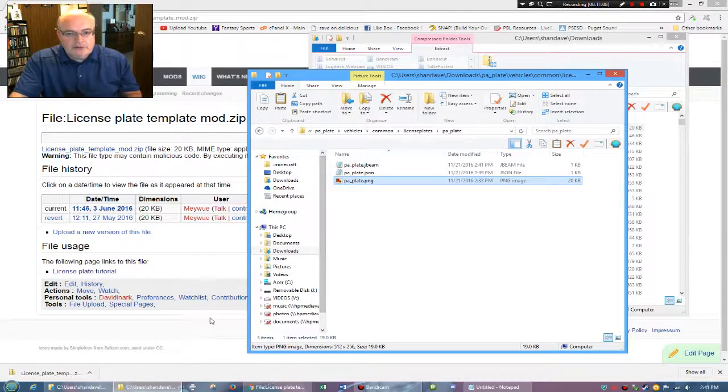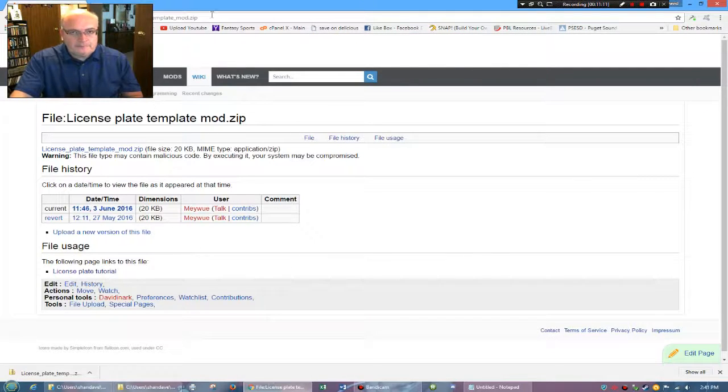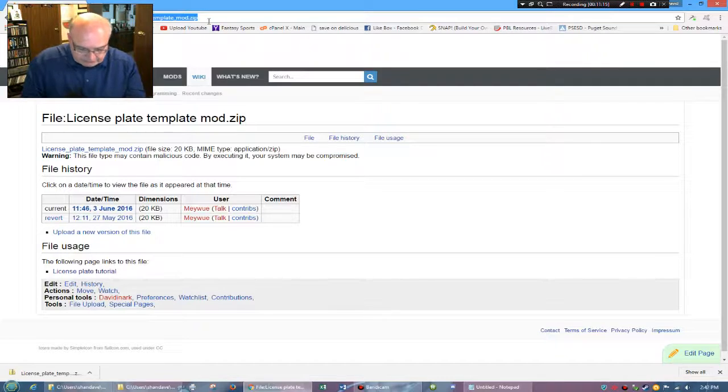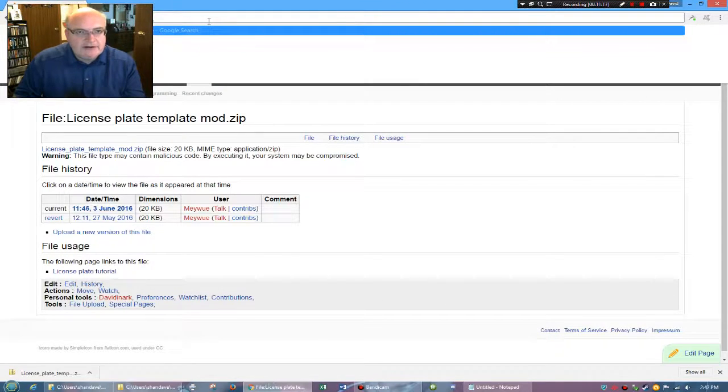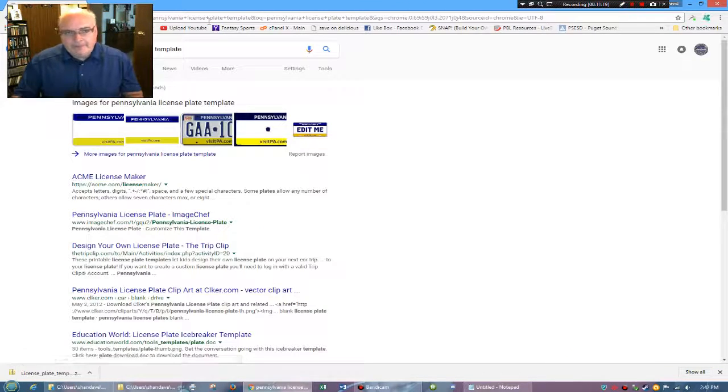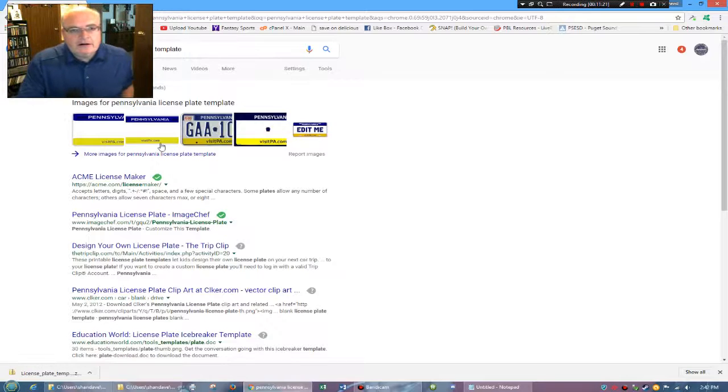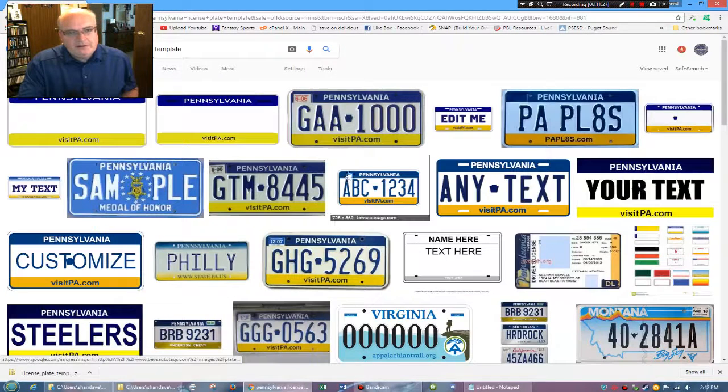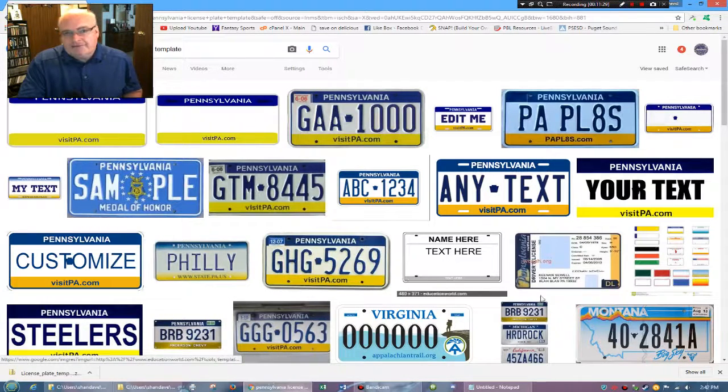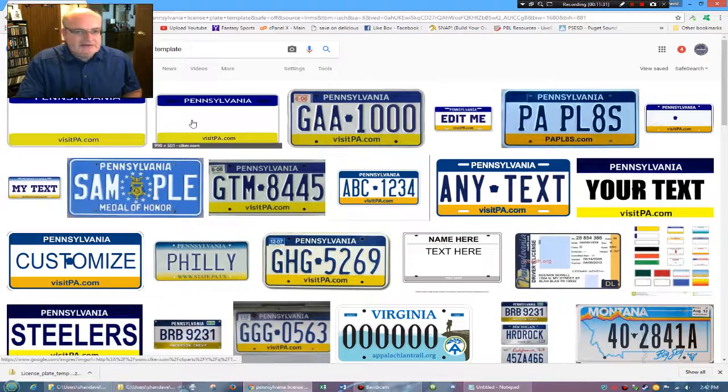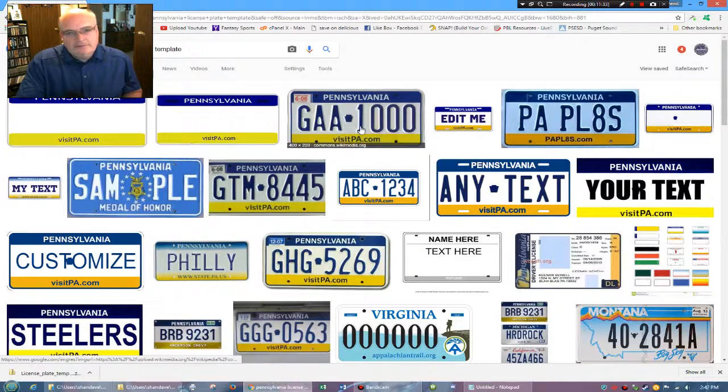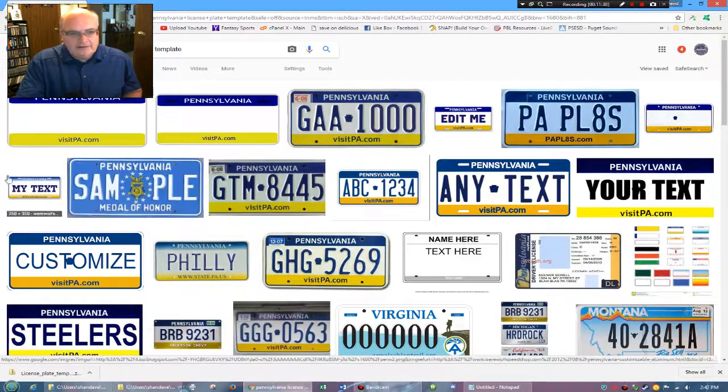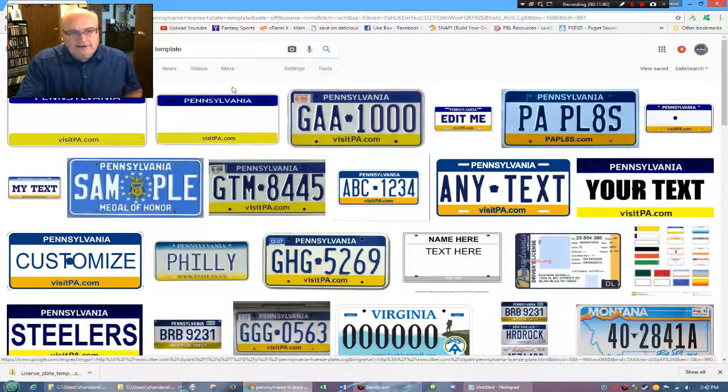So now to go find a plate, you can do things like, let's say I'm just going to do a Google search for a Pennsylvania license plate template. So here are different sites that have them, notice images come across here. So I'll go to images. So there's all kinds of images here for a Pennsylvania license plate template. Some of them look, I mean, this is actually a plate, some of them look homemade or whatever.